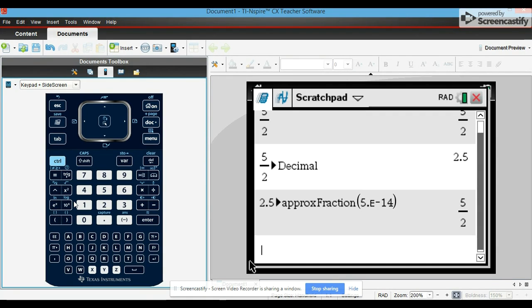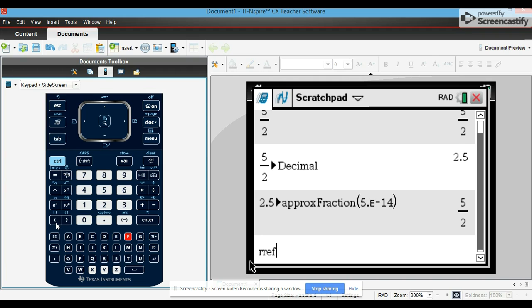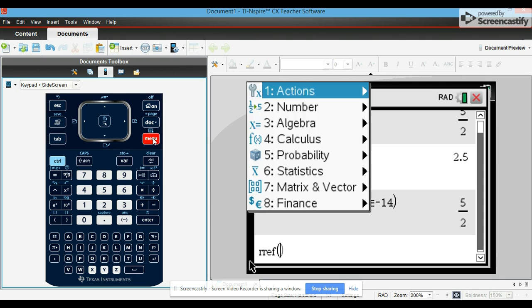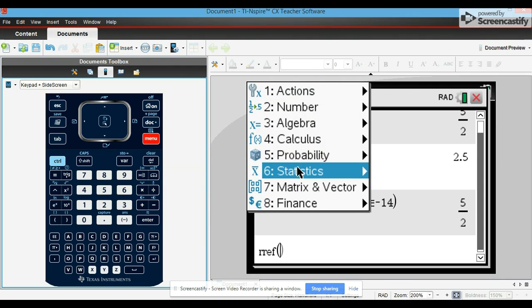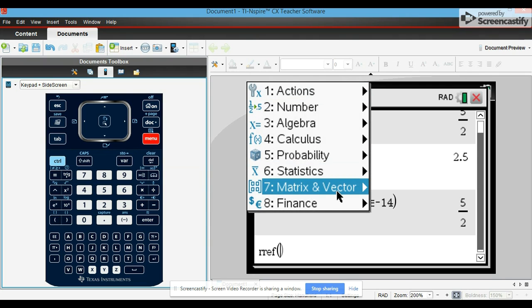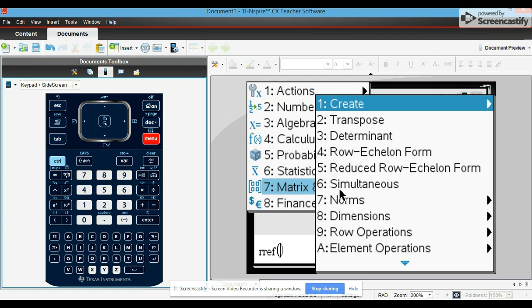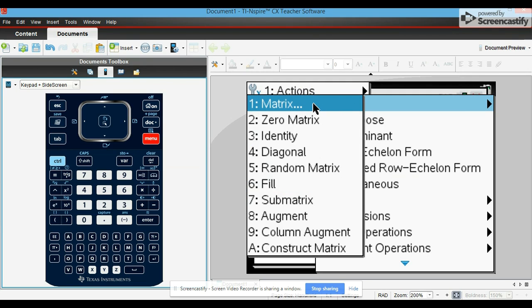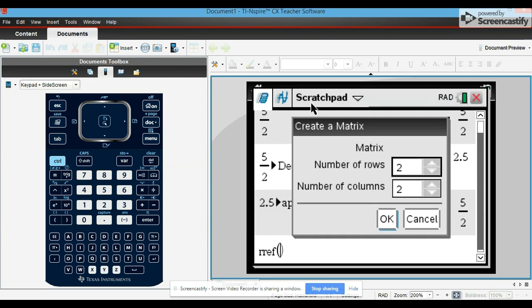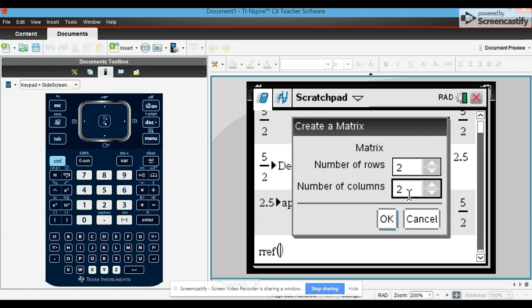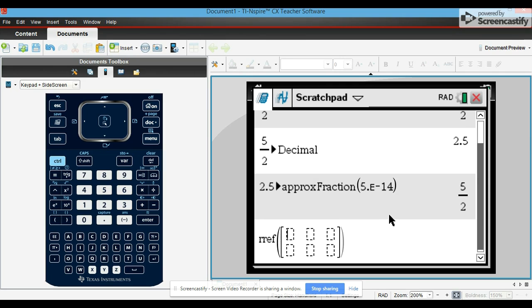Now let's just say that we want to solve for a system of equations. To do that, we first type in RREF for reduced row echelon form, put parentheses, and then to create your matrix you go to menu, matrix and vector, go to create matrix. So you're going to put your number of rows, let's put in two, number of columns three, okay.